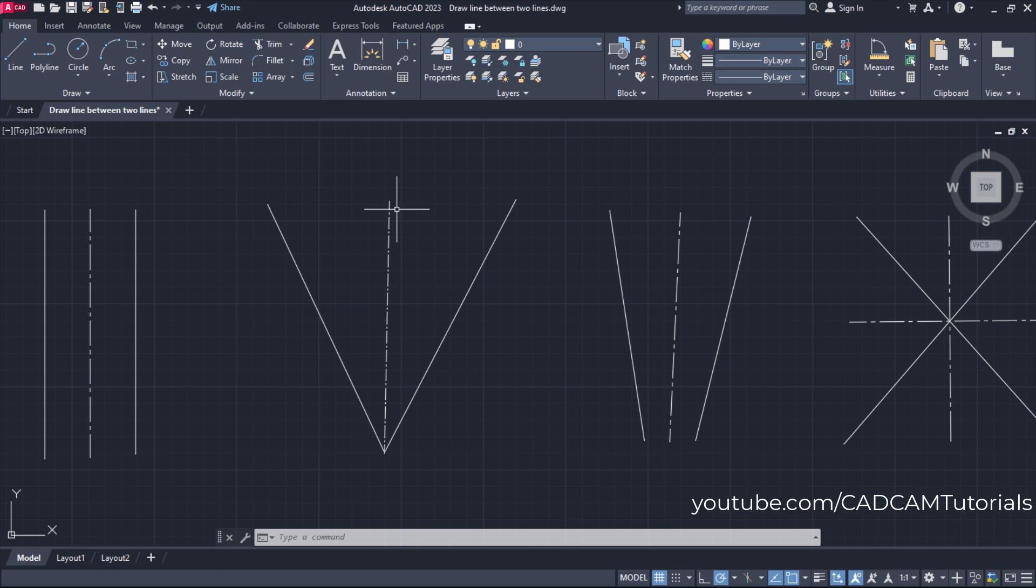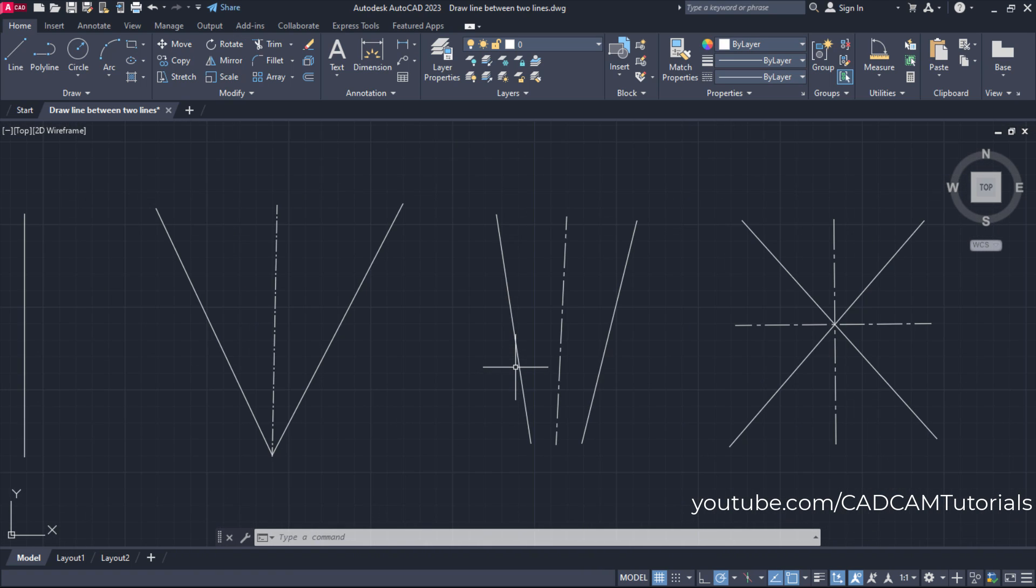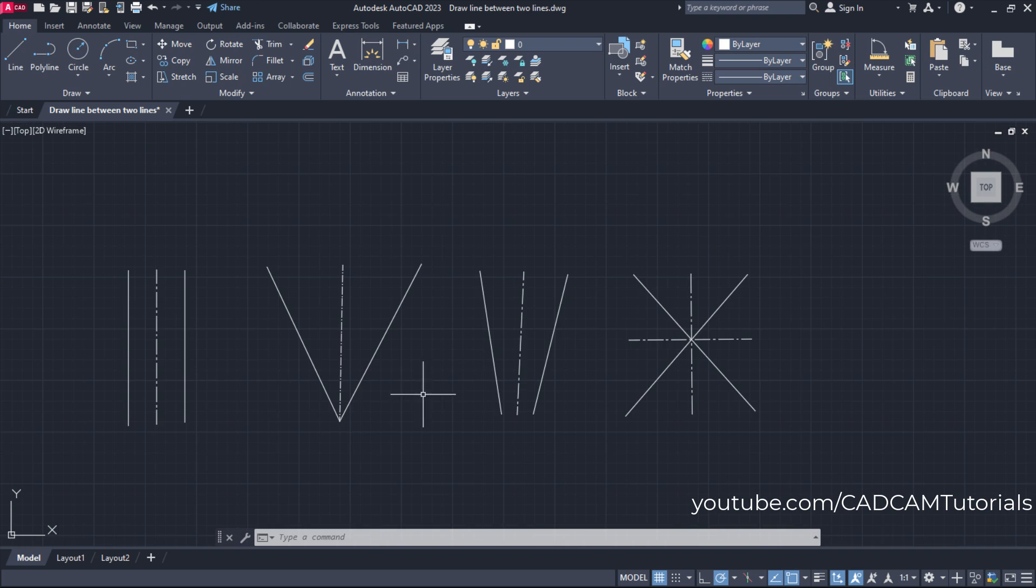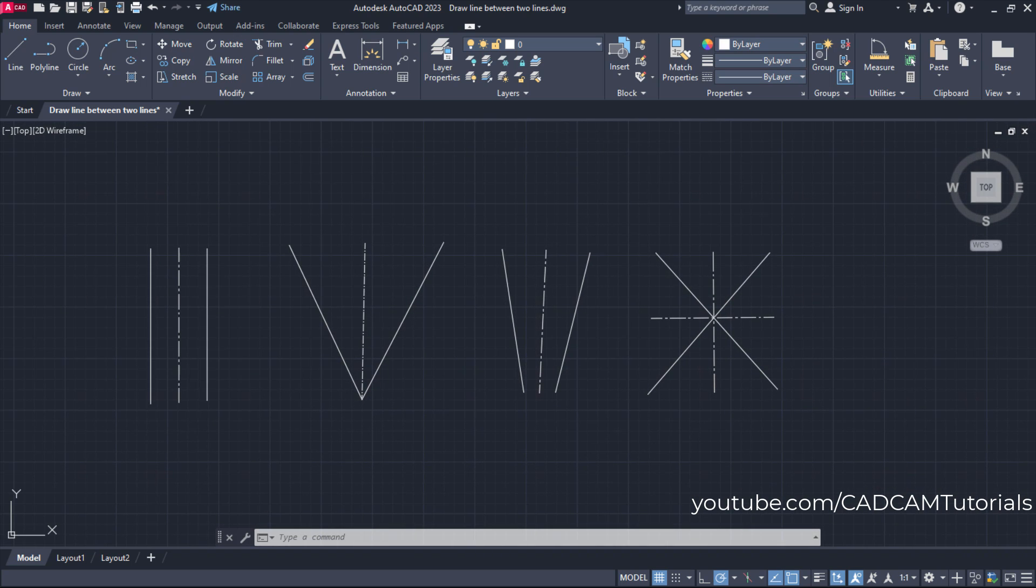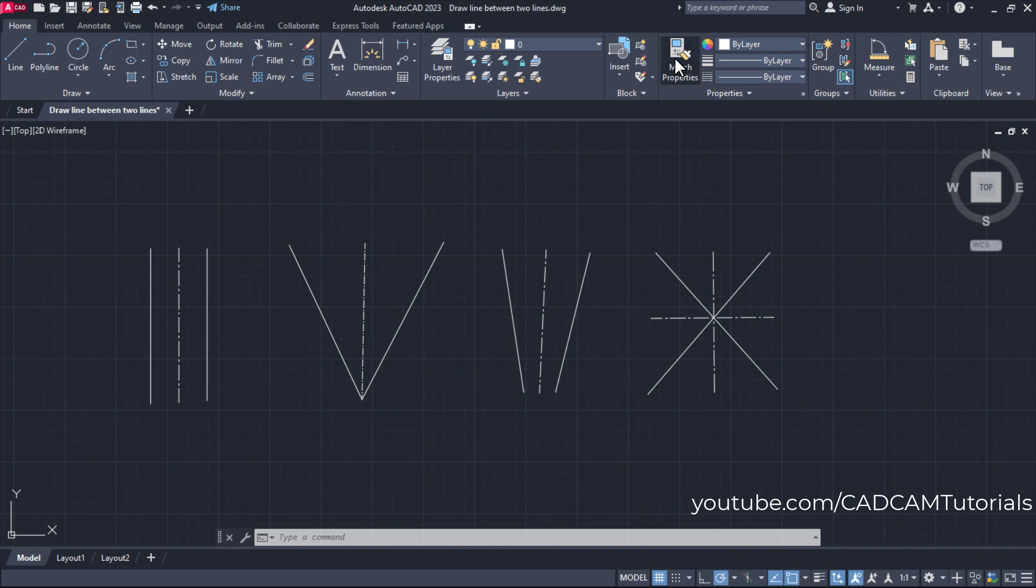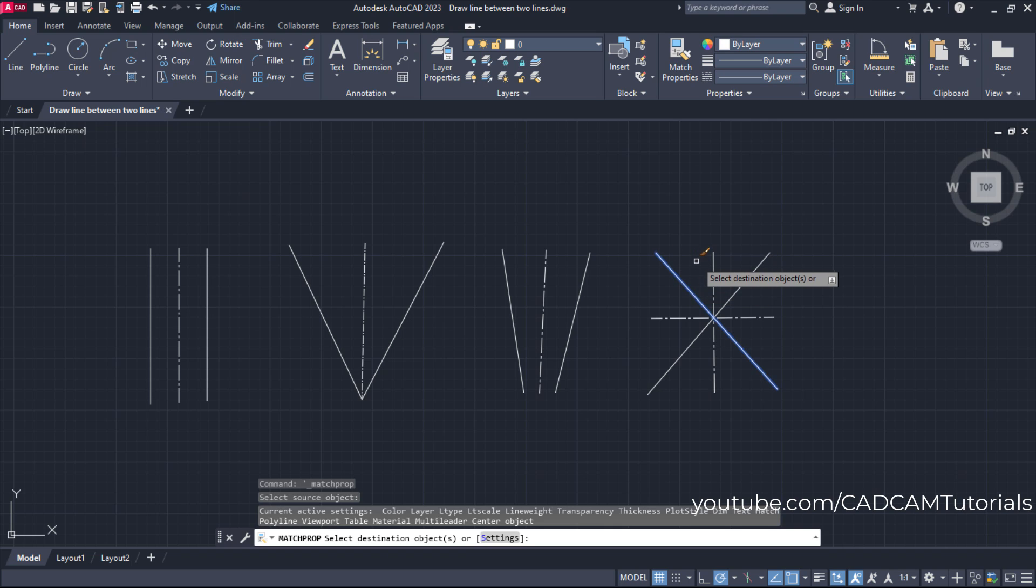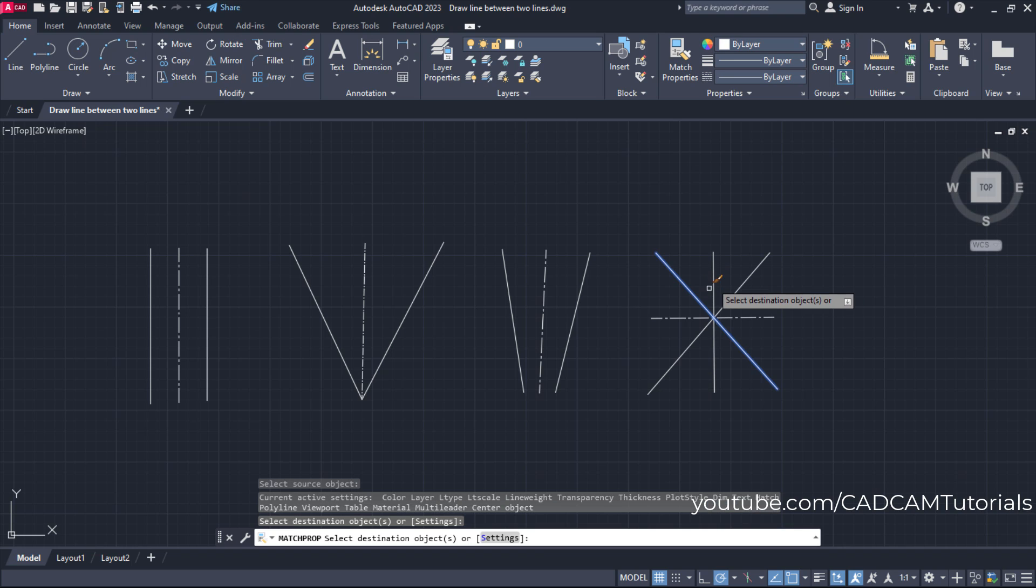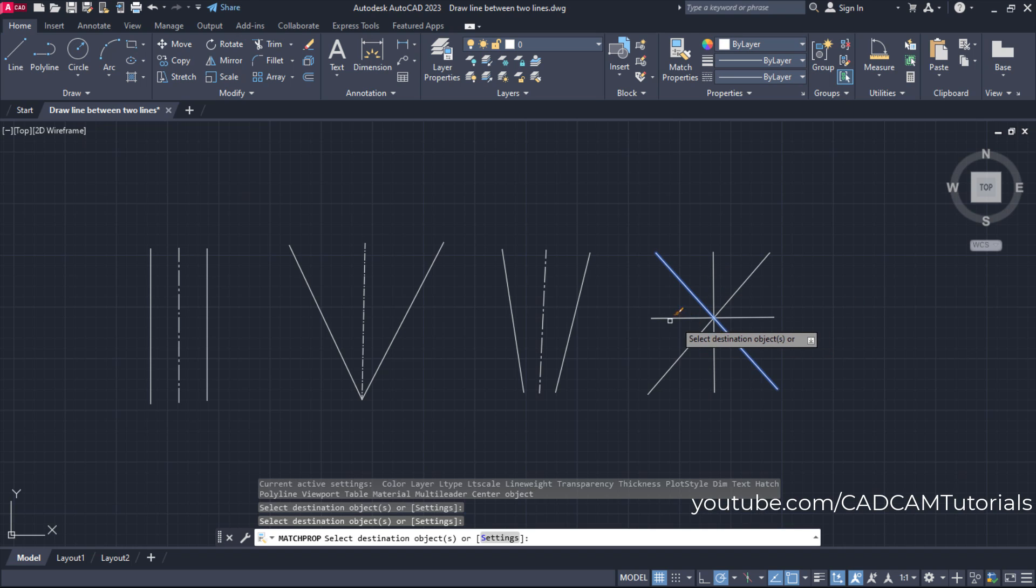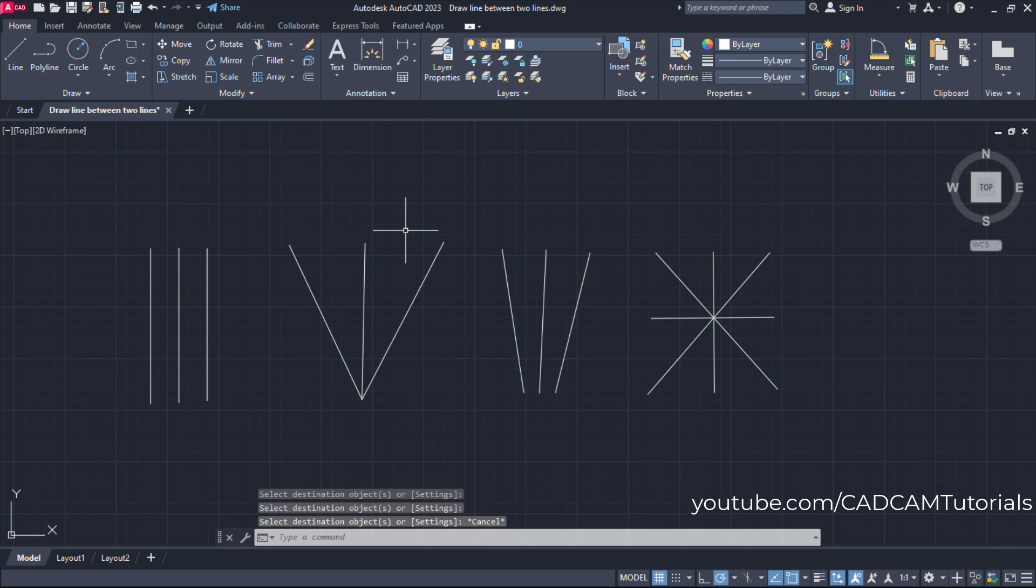And if you don't want these lines to be center lines, you will have to use match properties. For that, click here on match properties. Then you will have to select source object. So source object properties will be transferred to these selected destination objects. So in this way we can change their properties also. Press escape.